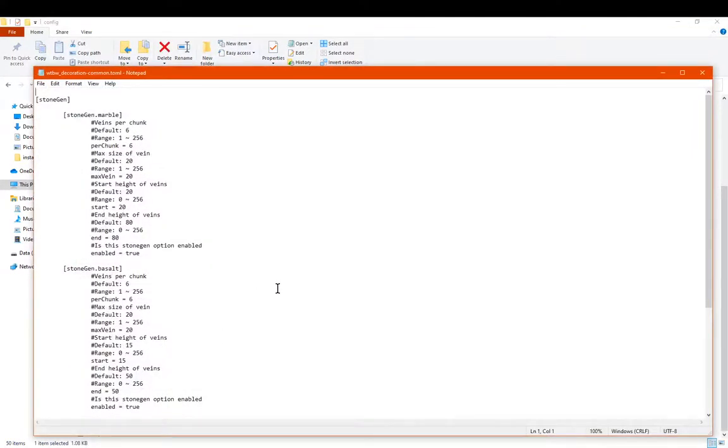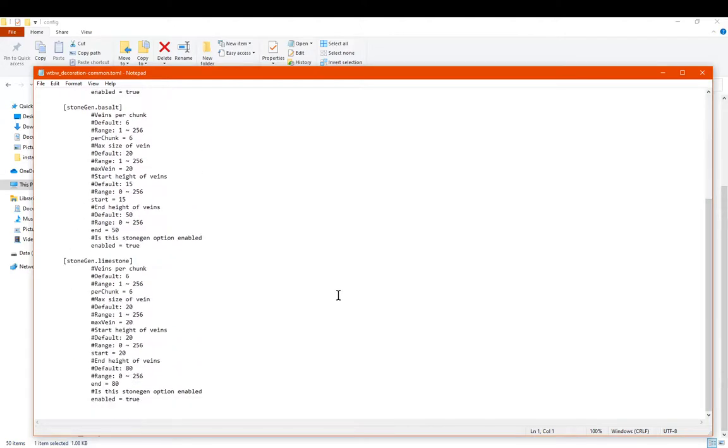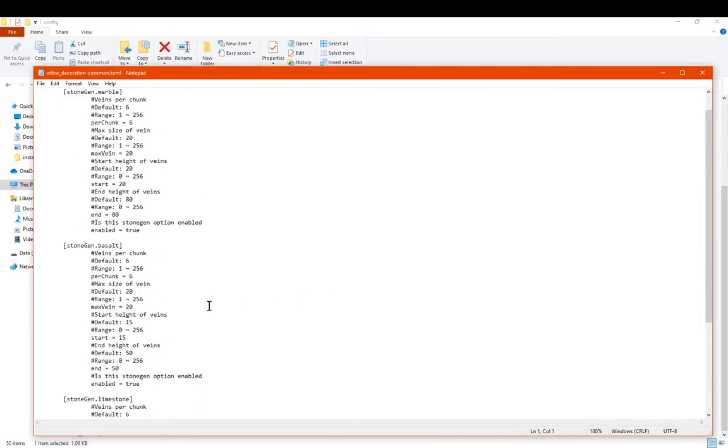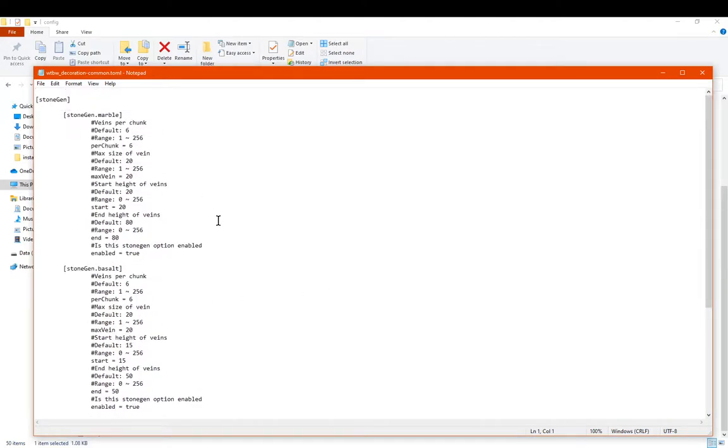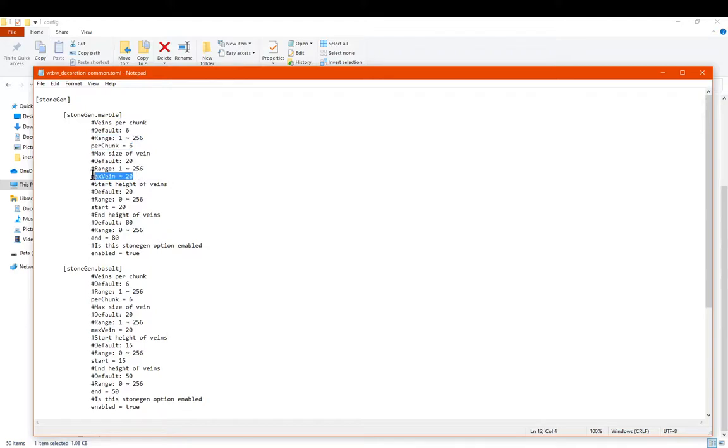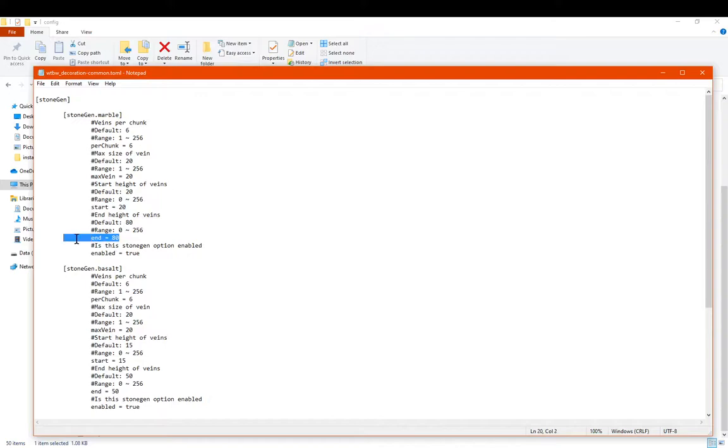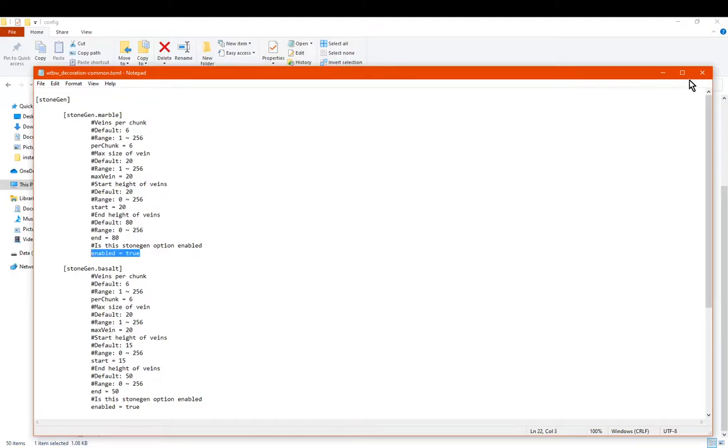For decoration, you've got the ability to enable or disable the stones. So there's particularly marble, basalt, and limestone. And obviously the same information as the ores that you can tweak, such as the per chunk, the vein size, range at which it starts spawning, and then the Y level that it starts appearing in, and then the end level, and the ability to disable it if you want.